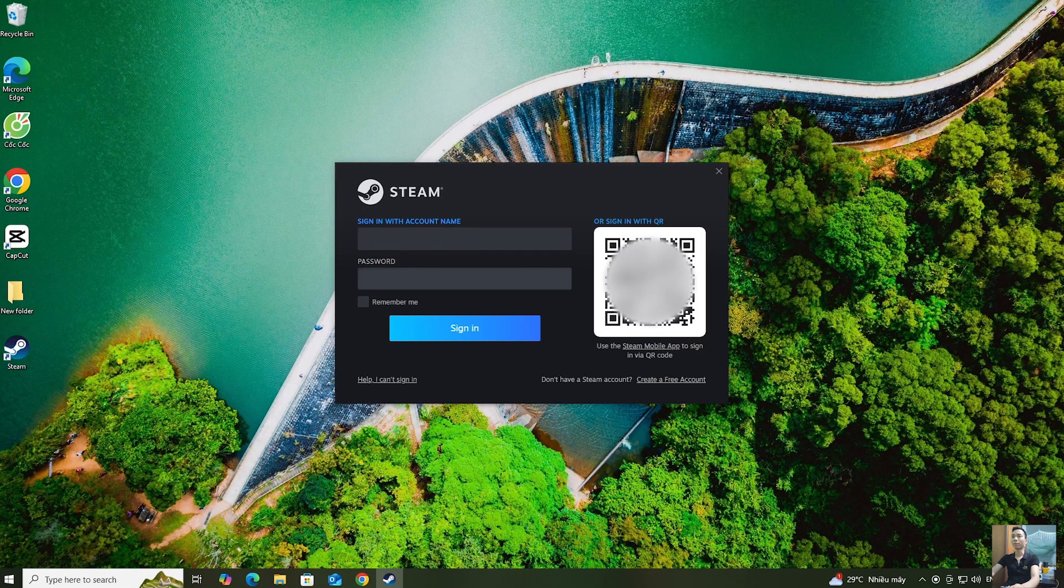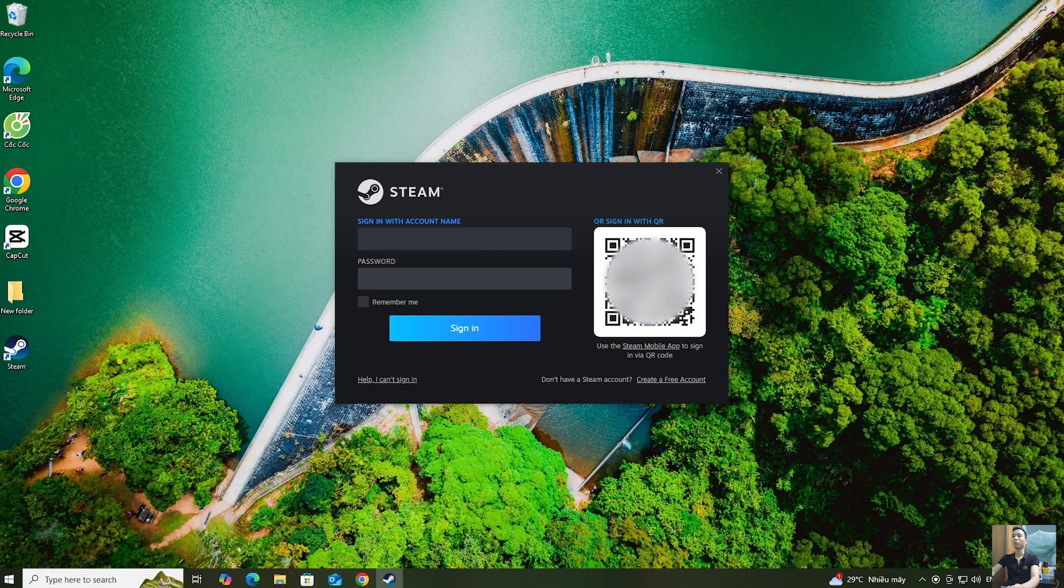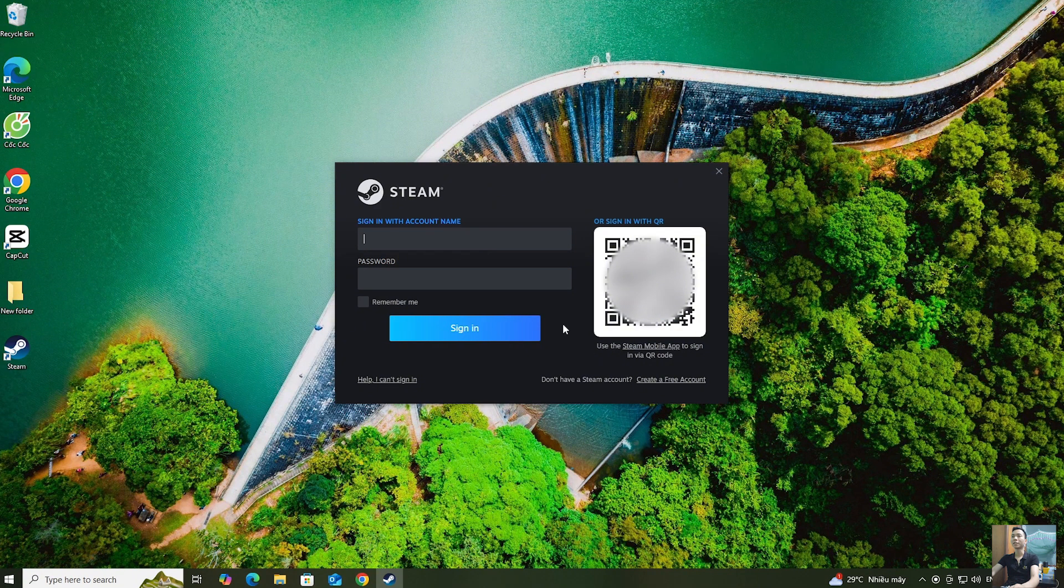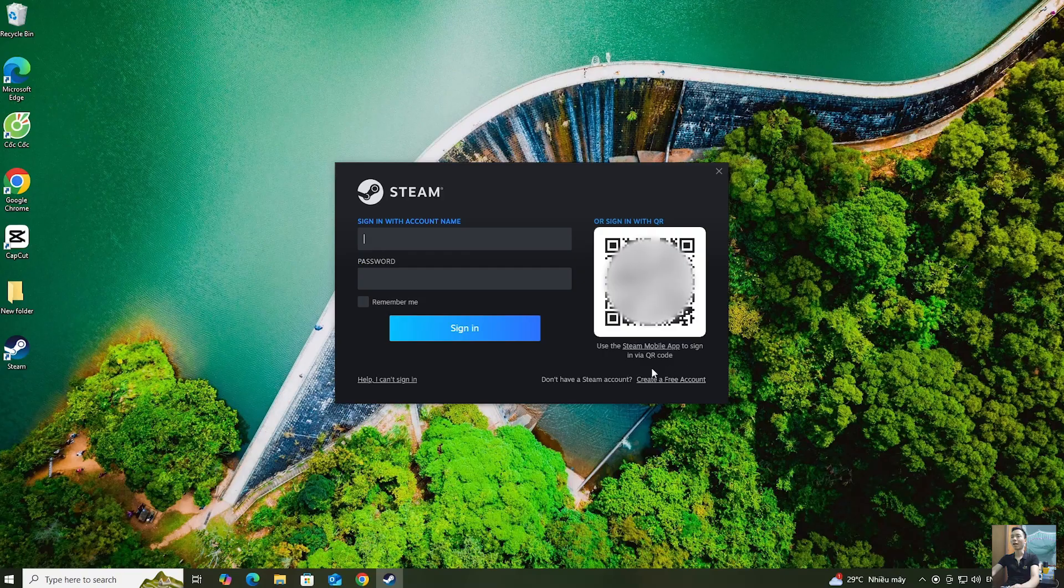Everyone log into their Steam account. If you don't have a Steam account yet, create one.